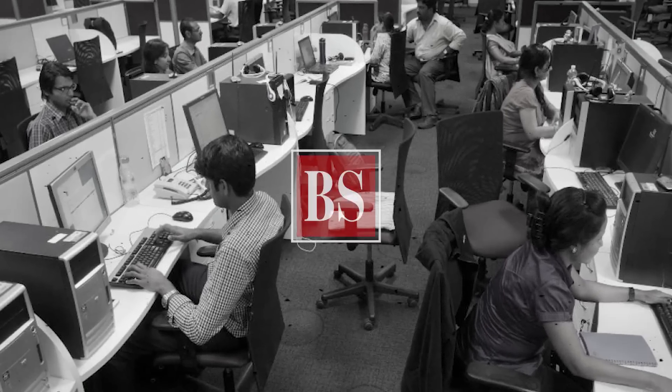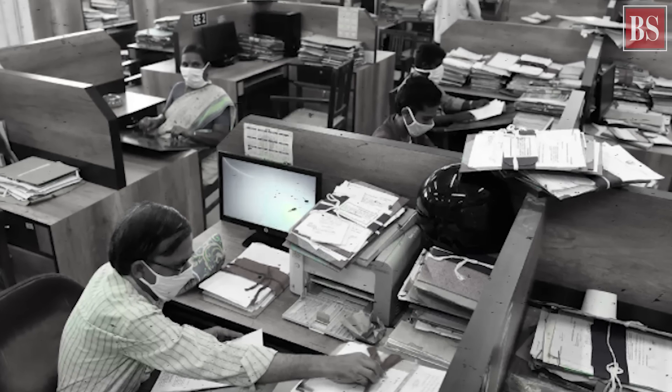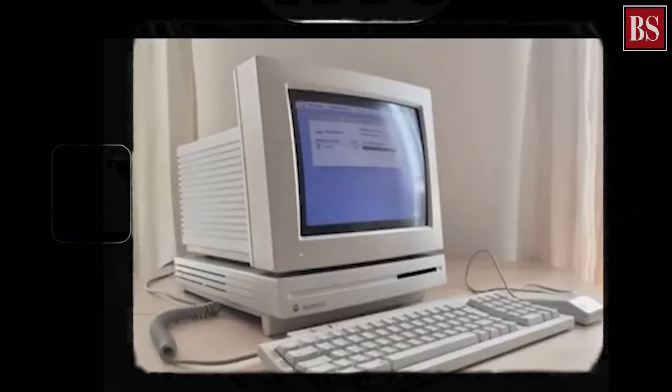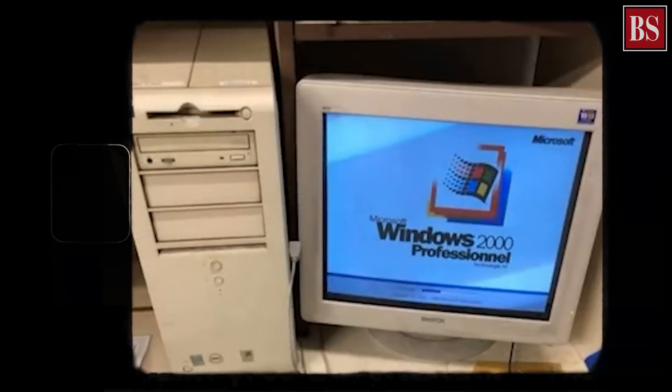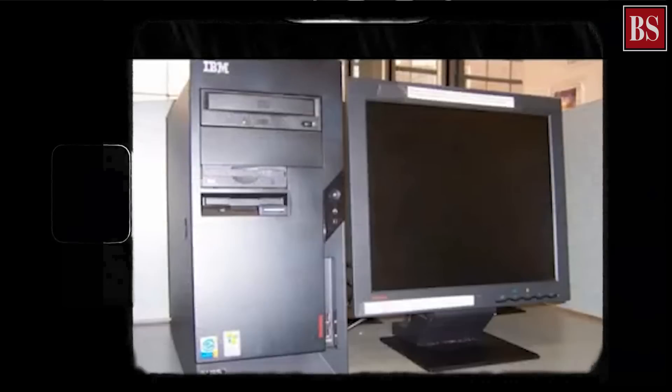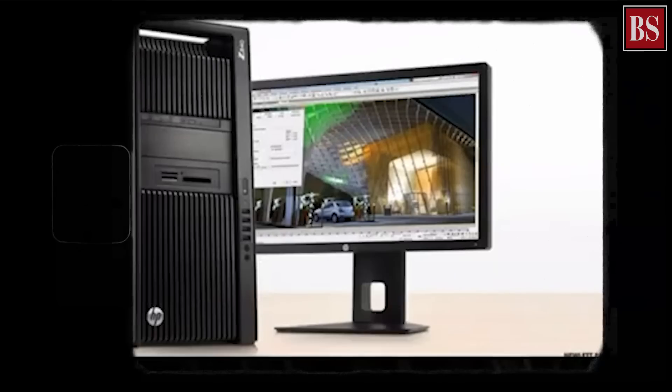About three decades ago, computers were limited to government institutions and universities. They were bulky and expensive. Over the years, the advancement in technology has made them small, affordable, and obviously ubiquitous. And their numbers are swelling as we talk.